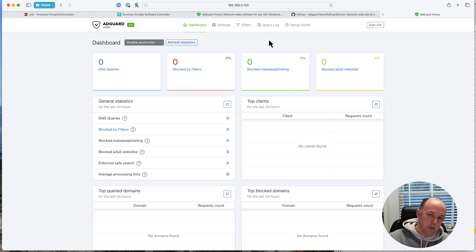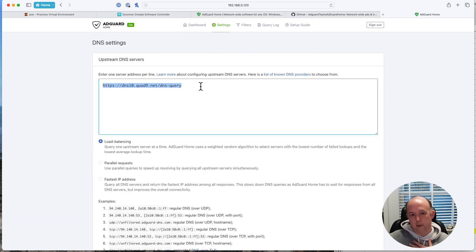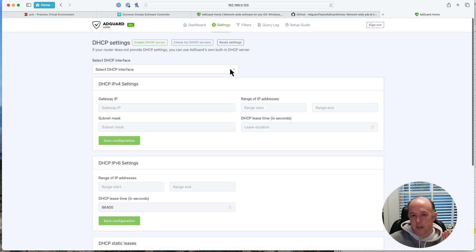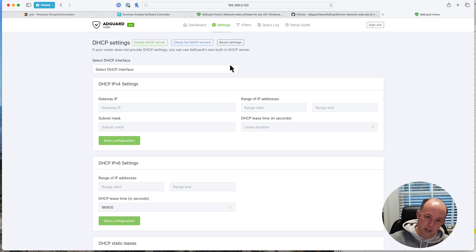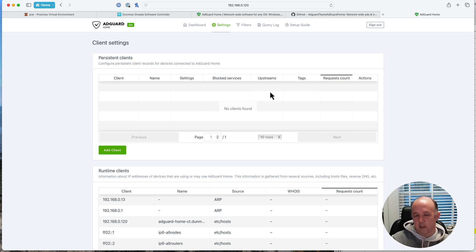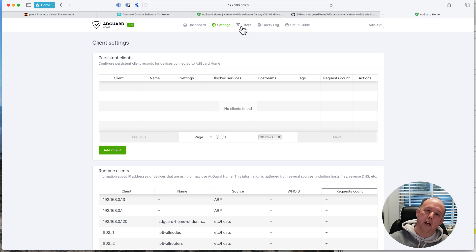Here is AdGuard. There are various things you can set up. For DNS settings, if you have a preferred upstream DNS server, this is where you put it — if you're not sure, leave it as is. Encryption settings: if you're not sure, leave them alone. For DHCP: I'm not using AdGuard's DHCP server — I'm using the Omada DHCP server — so I'm not setting that up. Client settings: by default I have it set to block everything, so when a new device appears I haven't accidentally left it open.